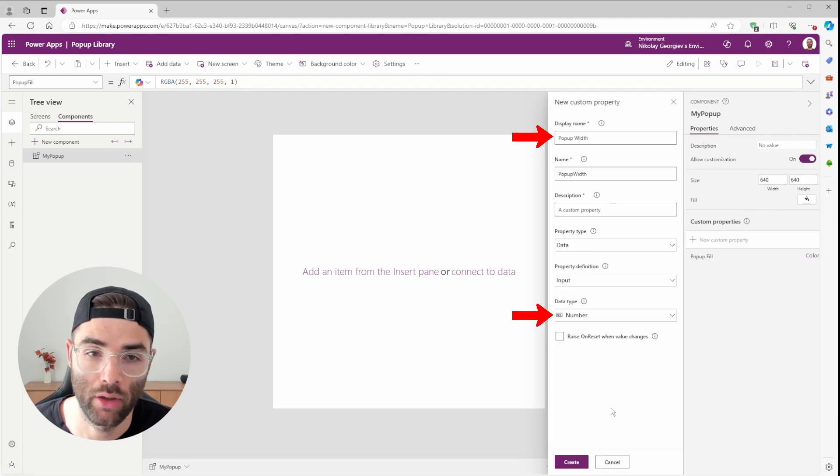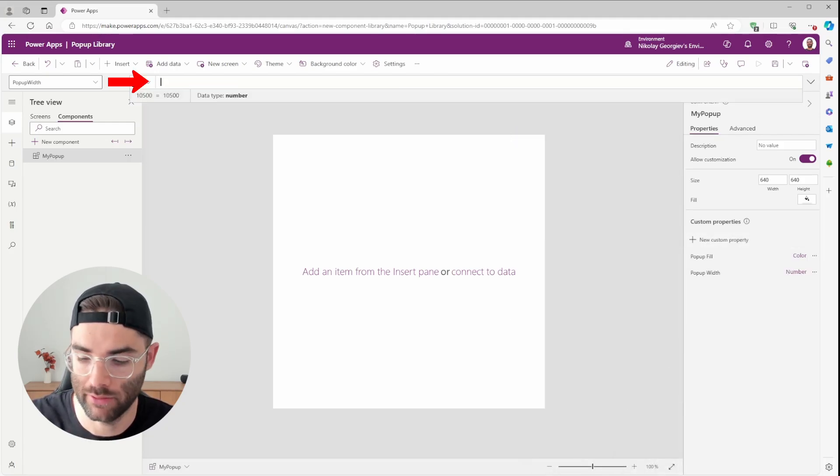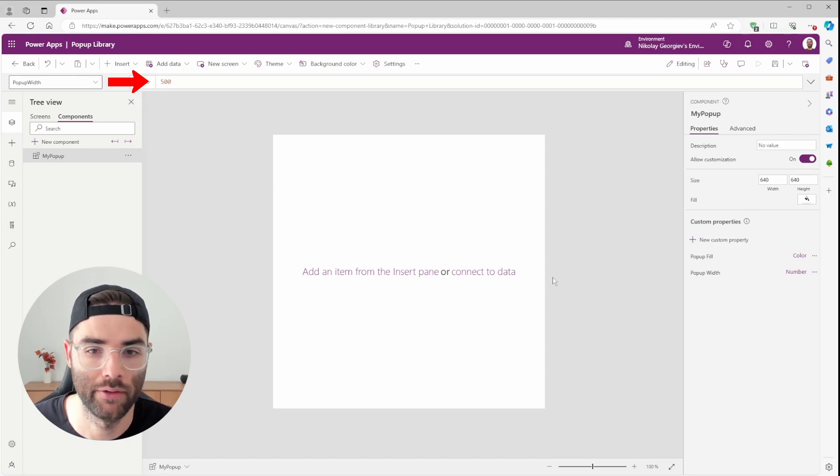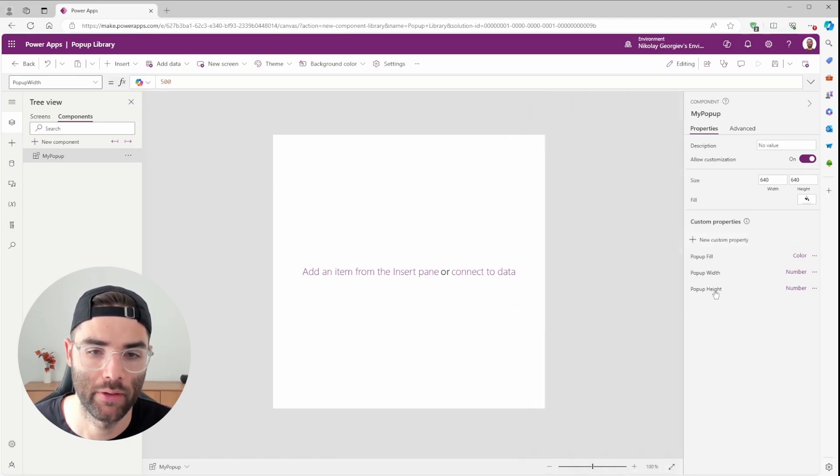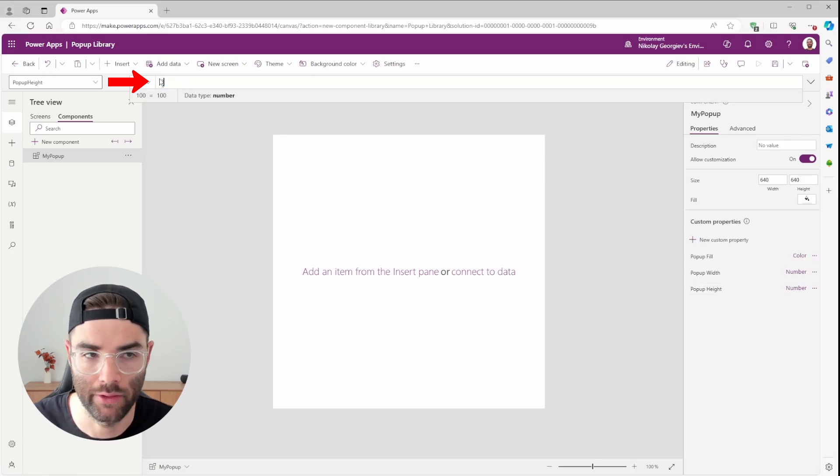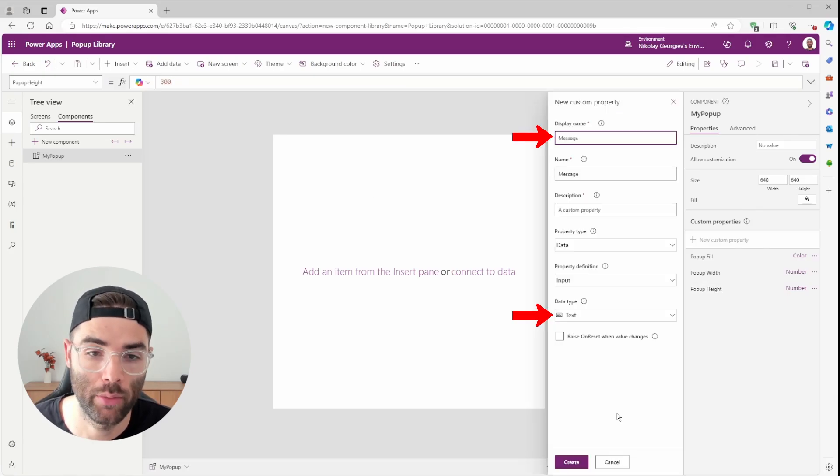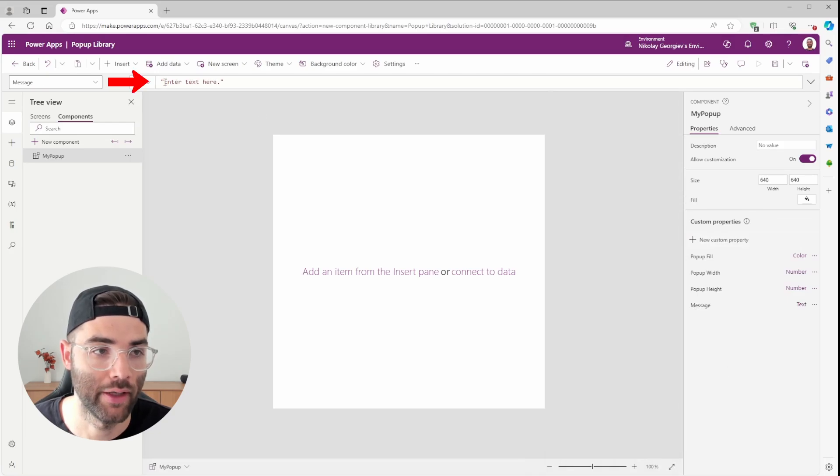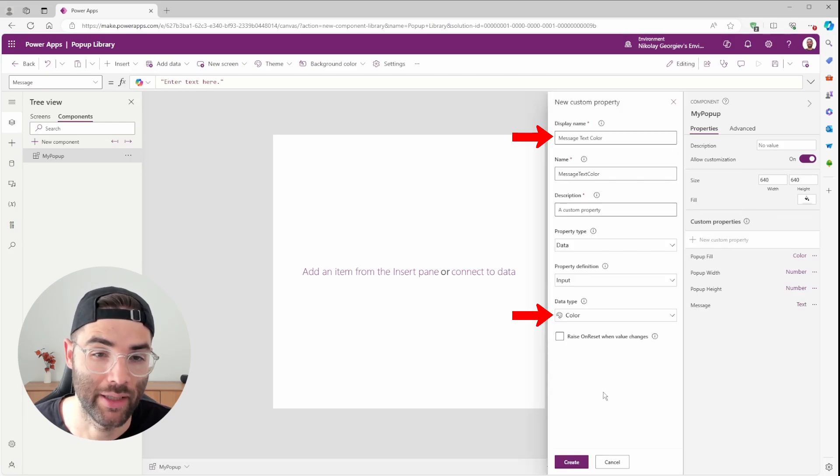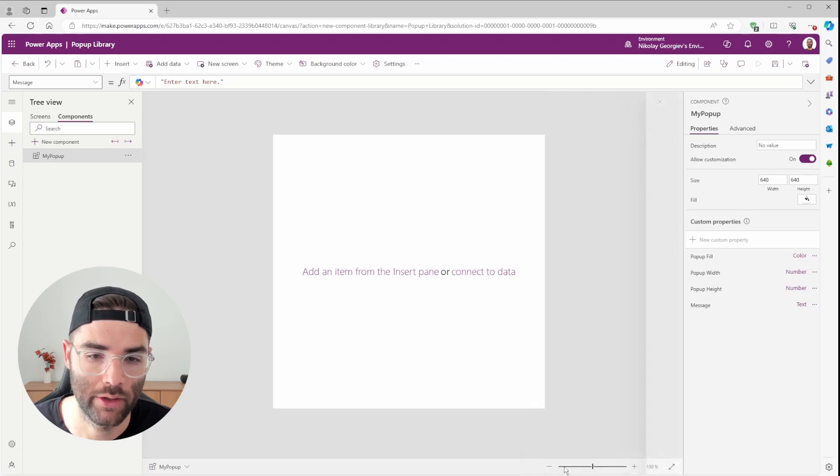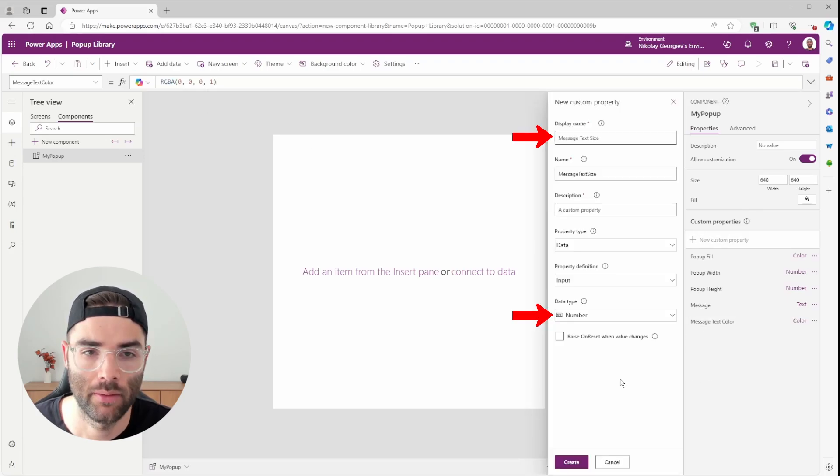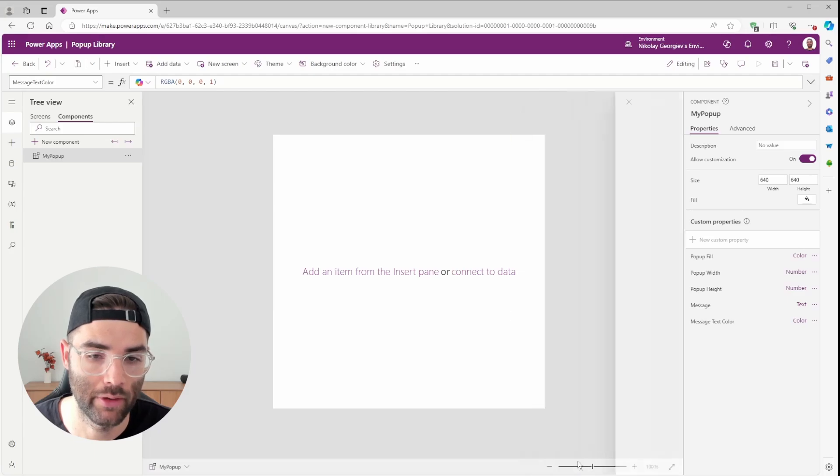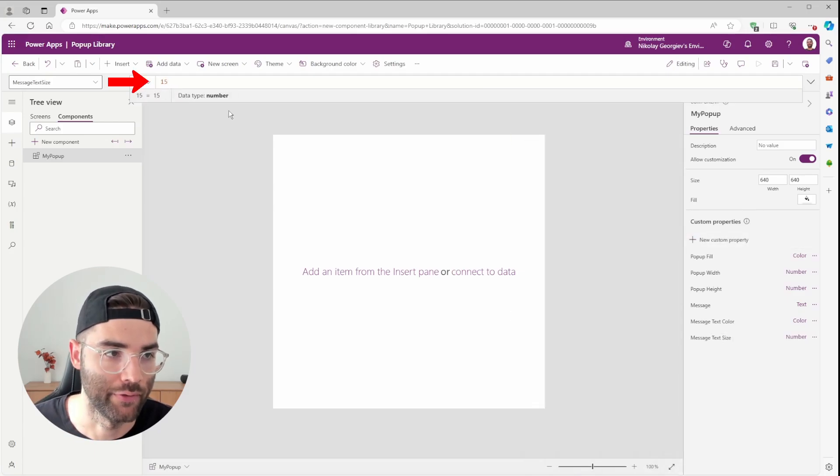The next one will be called Pop-up Width with a data type number. And I'll set the Pop-up Width to 500. Pop-up Height will also be a number. And I'll set its default value to 300. Message will be Data Type Text. And I'll enter its default value Enter Text here. Message Text Color will be Data Type Color. And I'm going to leave its value as black. Message Text Size will be Data Type Number and a default value of 15.